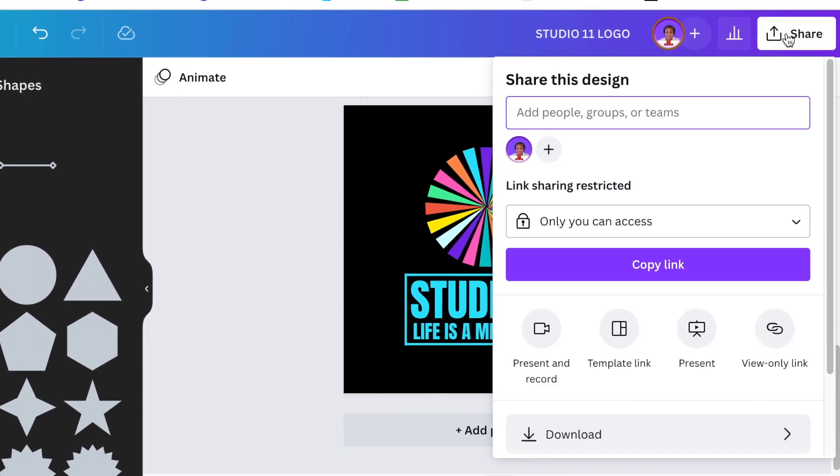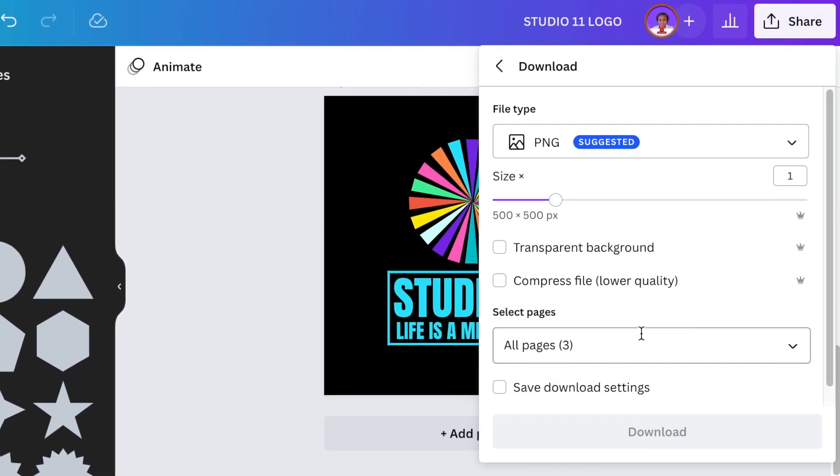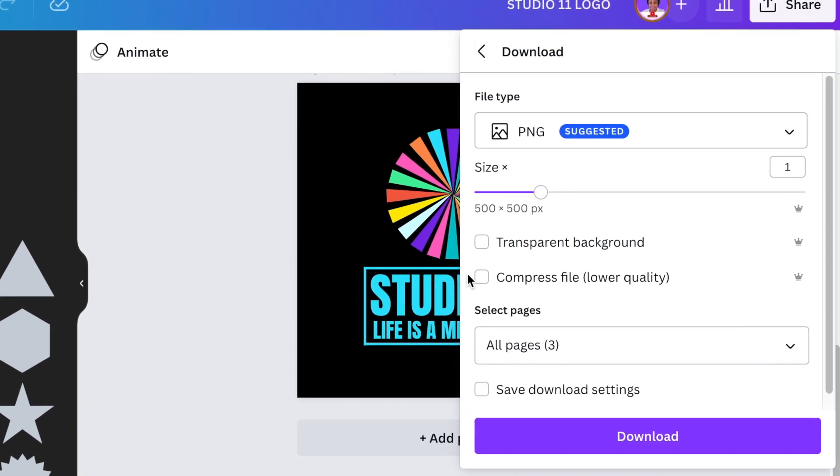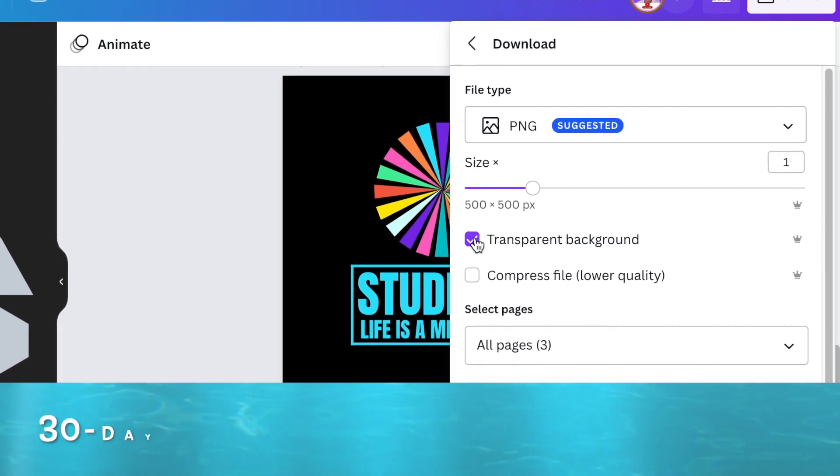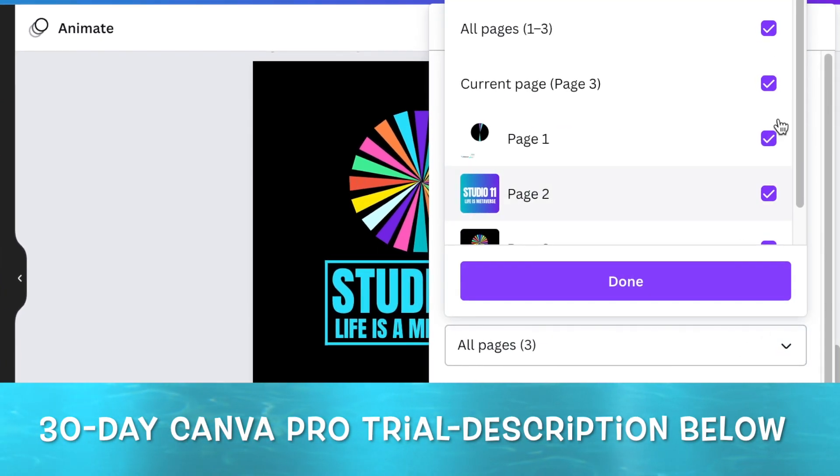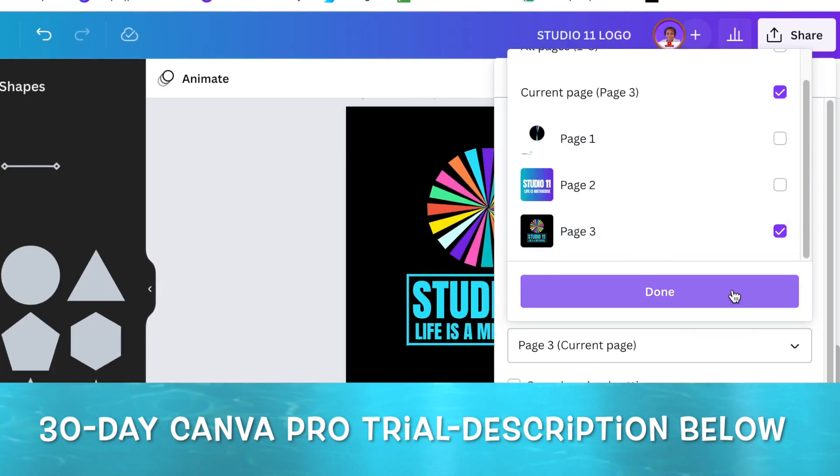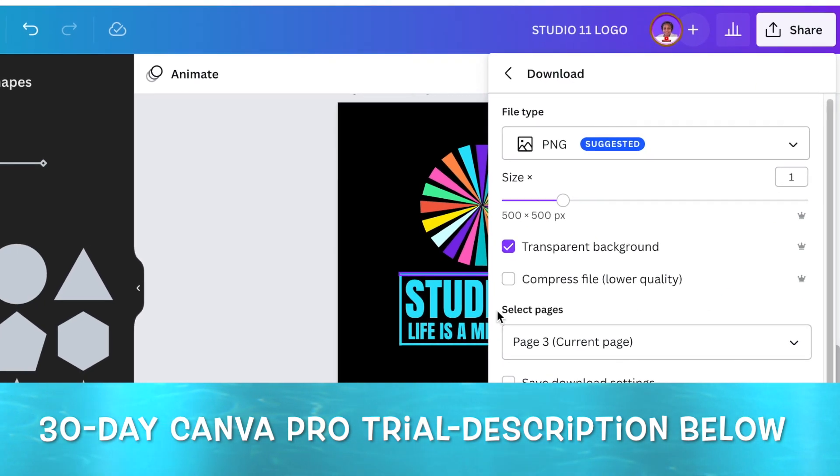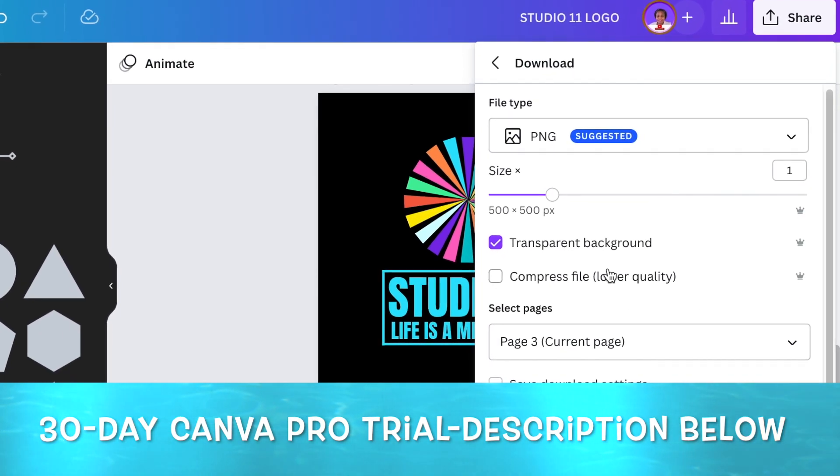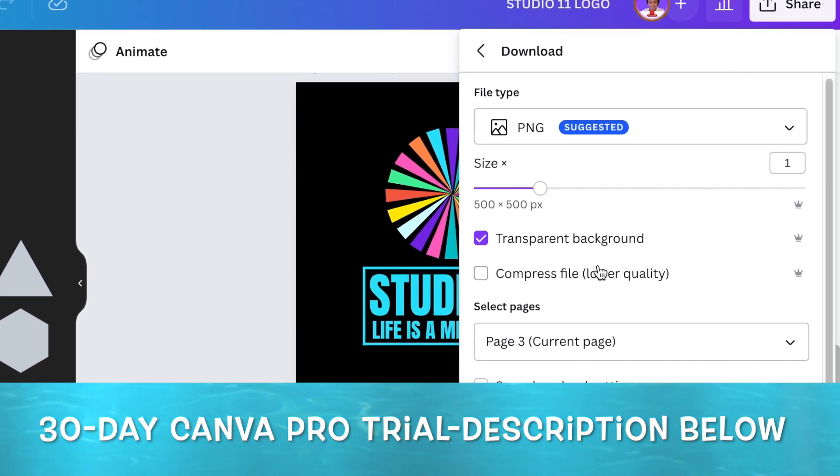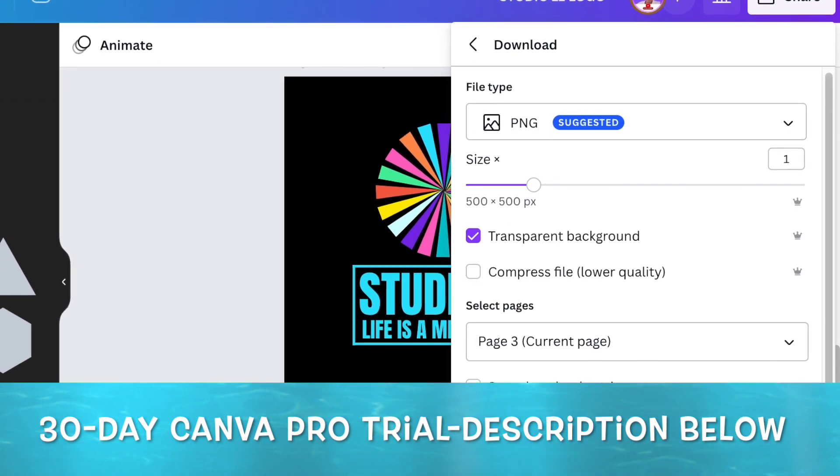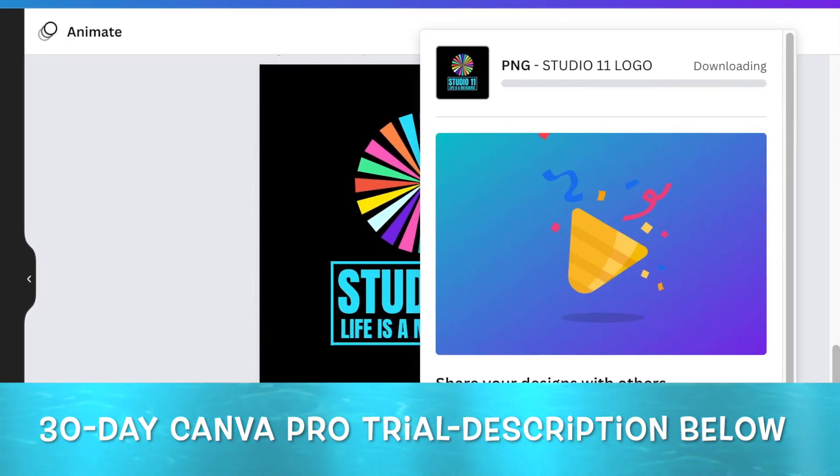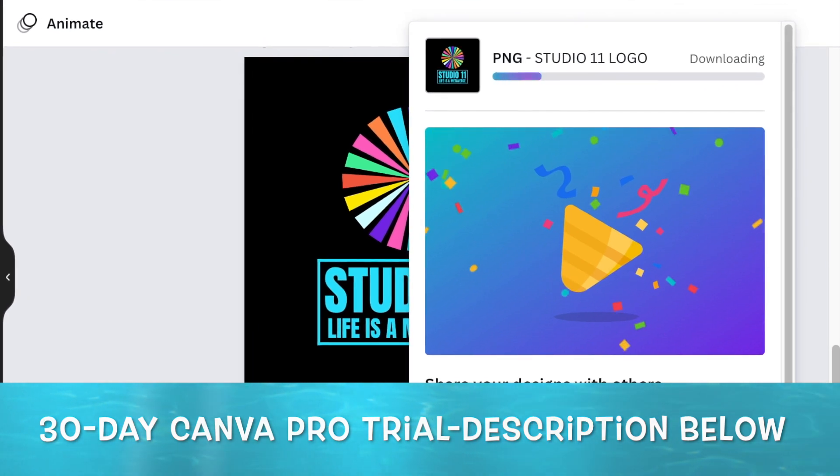You're then going to go to share and download it as a PNG file with a transparent background. If you don't have transparent background, use remove.bg or you could test it for 30 days using my free trial in the description below.